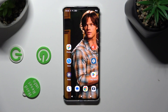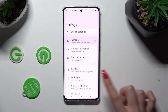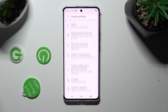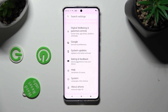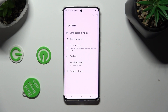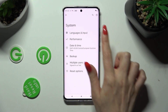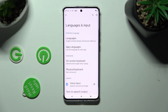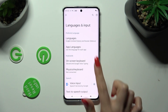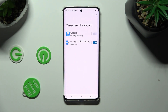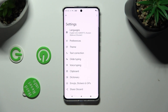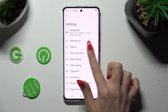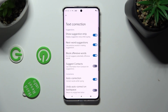Begin by opening Settings and scrolling all the way down to access System. Now tap on Languages and Input, then On-screen Keyboard, and Gboard. Following that, just select Text Correction and click on the switcher next to Auto-Correction.